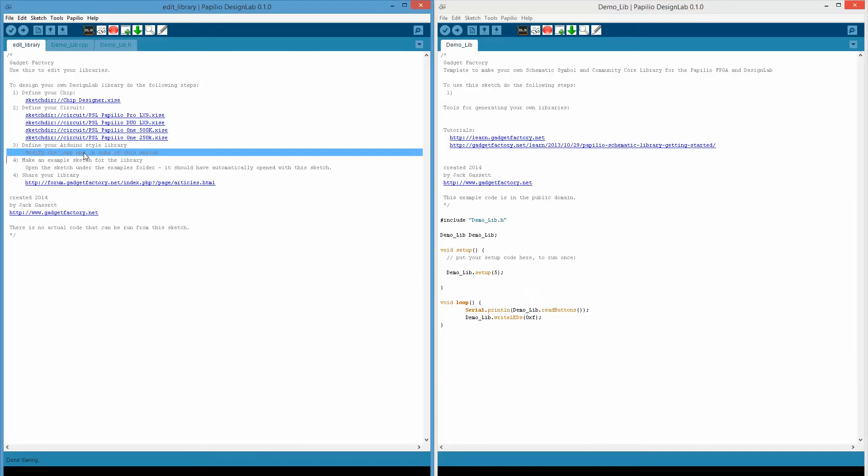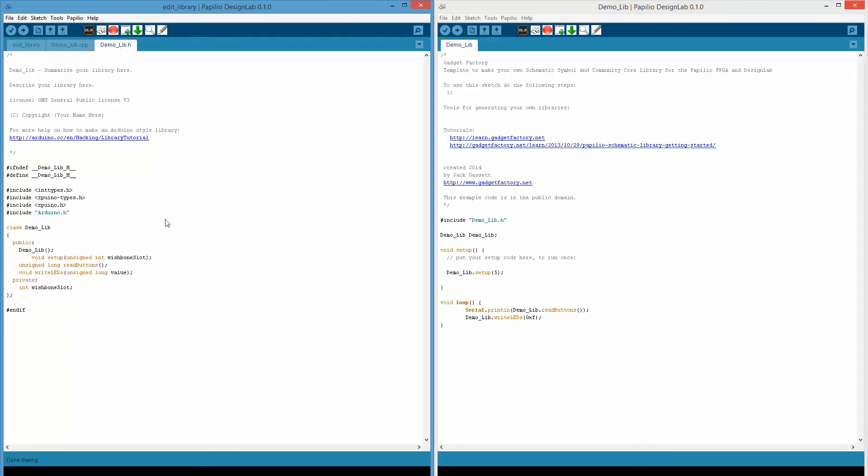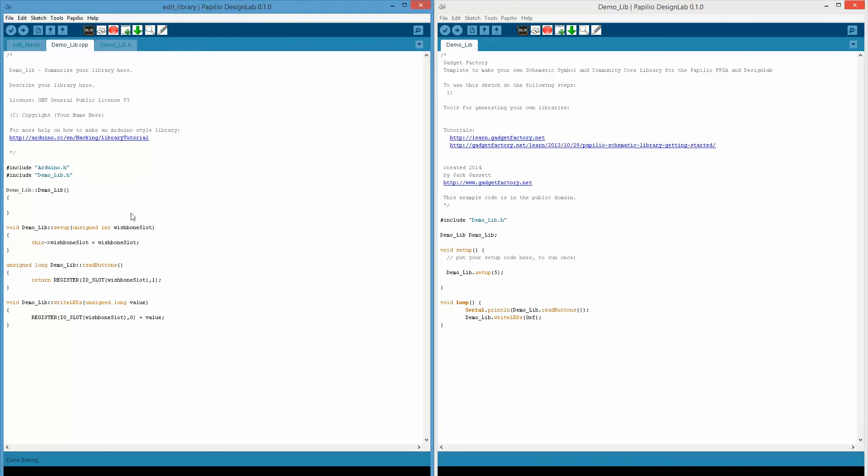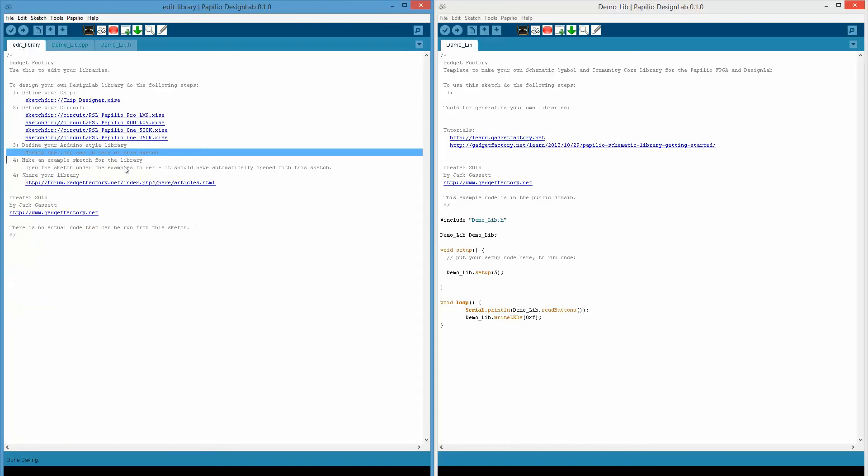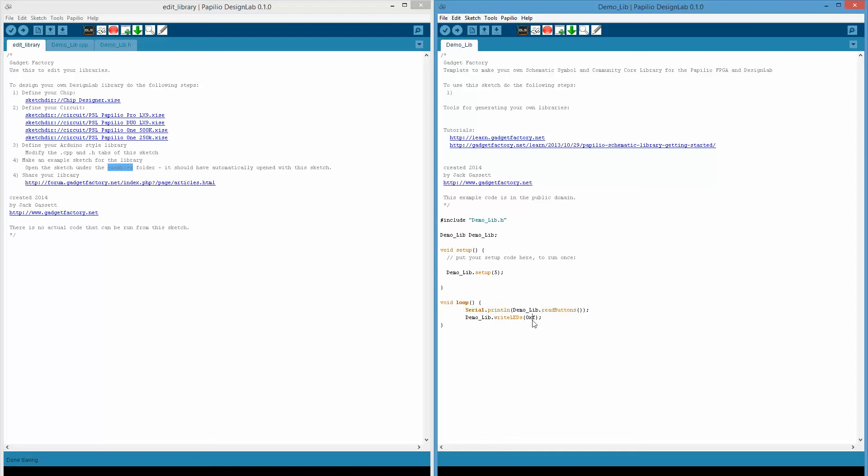We can see here we have our Demolib chip. We're connecting this chip to the outside world. The next step is that we would need to define Arduino style libraries using cpp and .h files, and those are available here in these tabs. We define what the chip does. The chip basically has a function that lets us write to the LEDs and a function that lets us read from the buttons, and then functionality that lets us define what wishbone slot we're connecting this chip to. Then in our cpp file, we actually implement the code to do those functions. Then we want to define an example sketch. This example sketch uses that library. It instantiates that library we made, sets it up, says it's connected to wishbone slot 5, and then it simply reads the buttons, prints them out, and then writes a value to the LEDs.